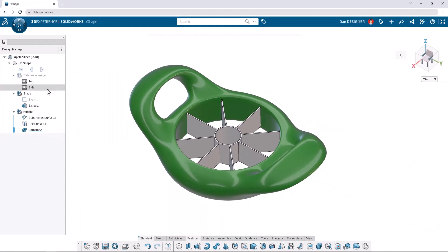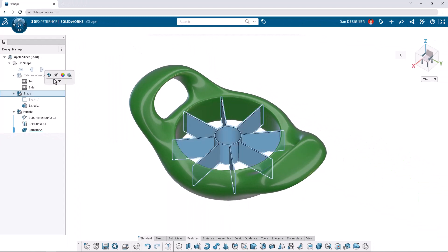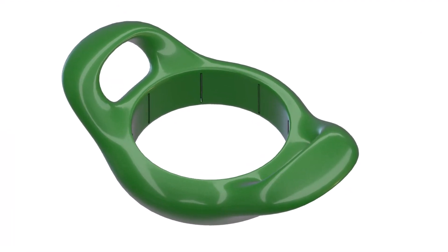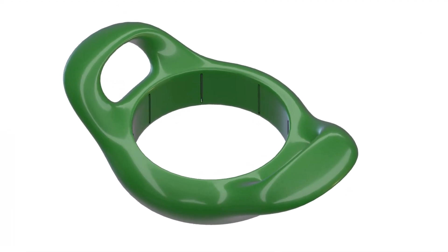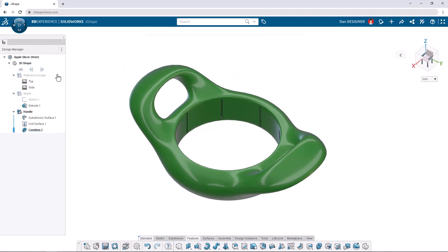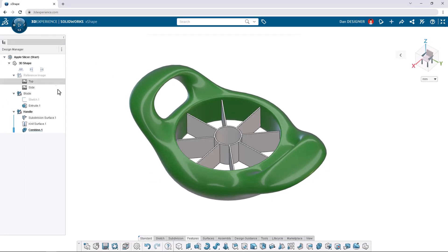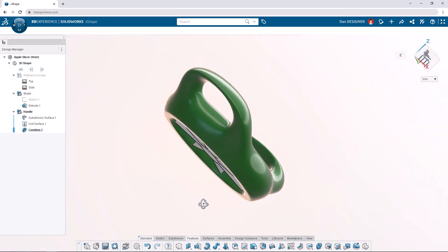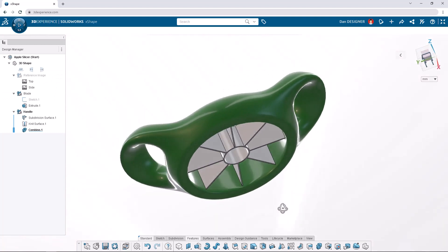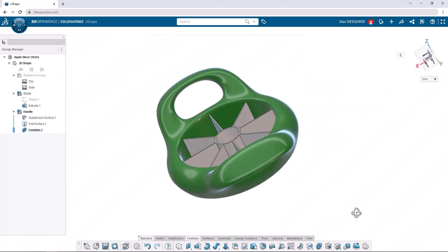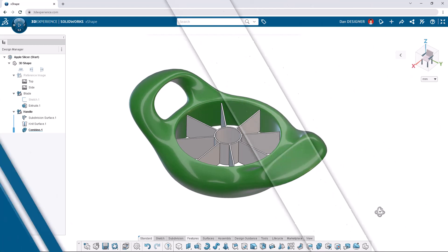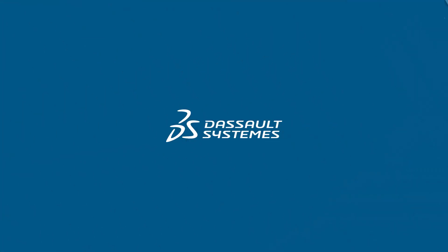Now when the blade OGS is hidden, notches can be seen for the blade to fit into. Our apple slicer model is now complete. Feel free to continue modeling and make this design your own. And if you'd like to see more tutorials, check out the SOLIDWORKS YouTube channel.